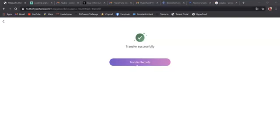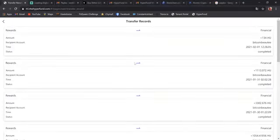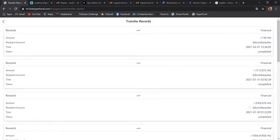Transfer successful. You can go to transfer record. It keeps track of everything you've done. That's 134. The day before, I made a withdrawal for 1,113. Then I made another withdrawal for 3,302. So it keeps the record of all your withdrawals.